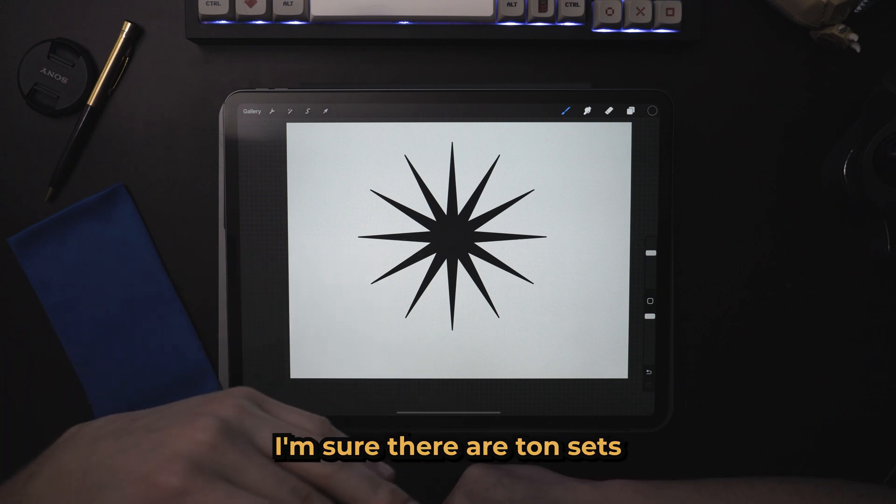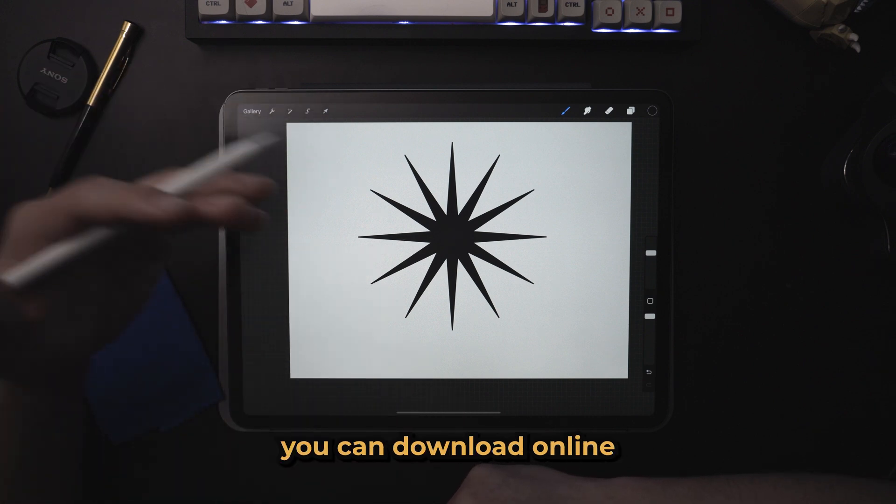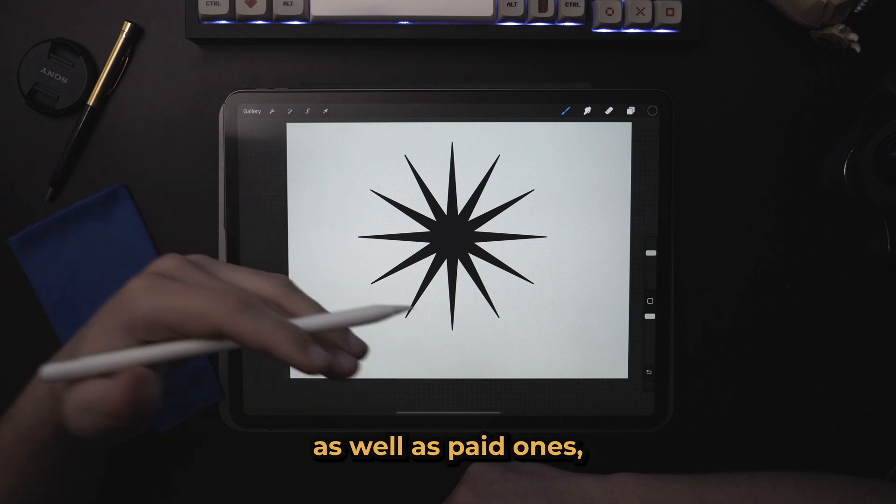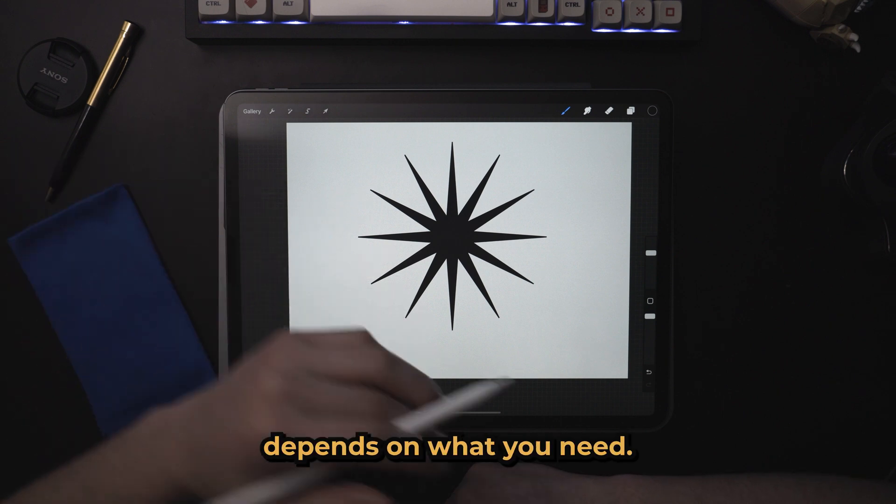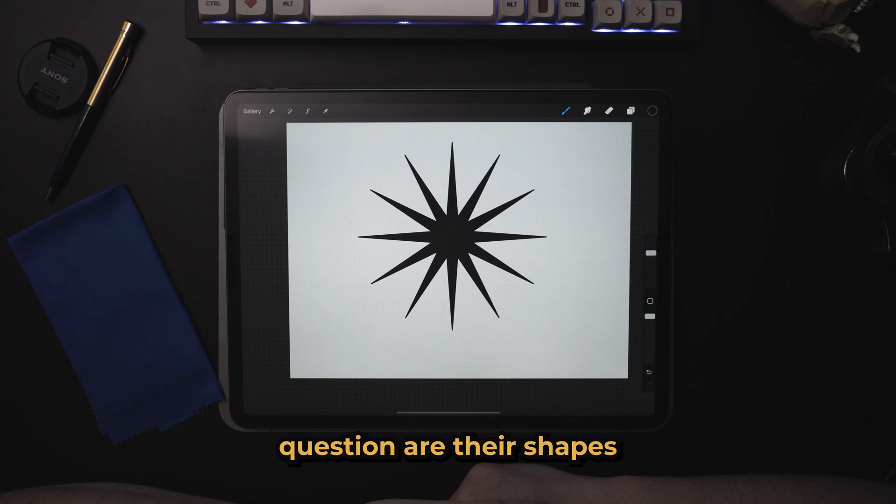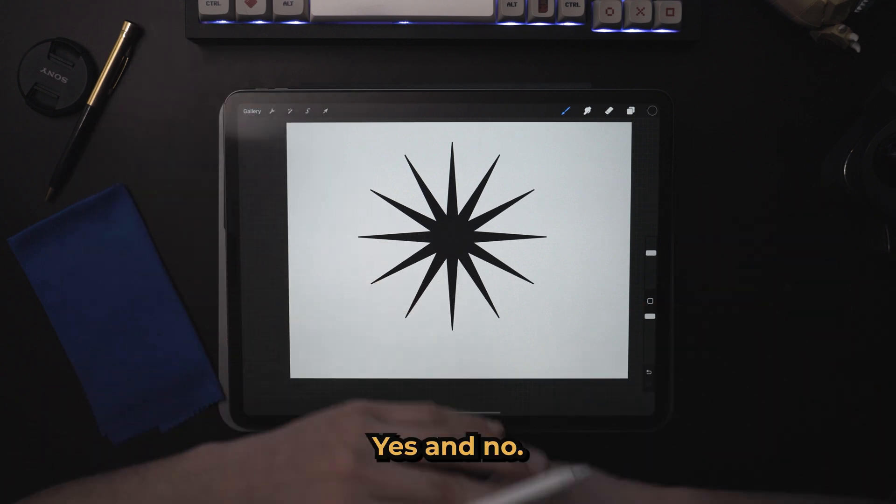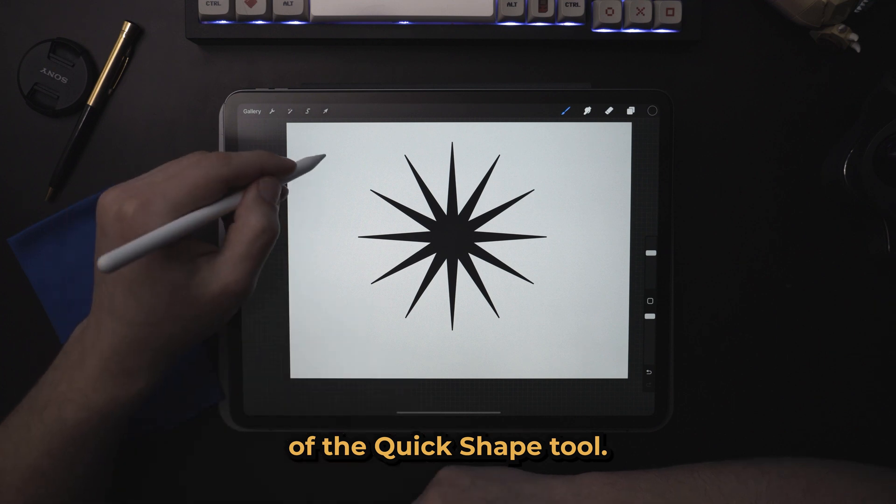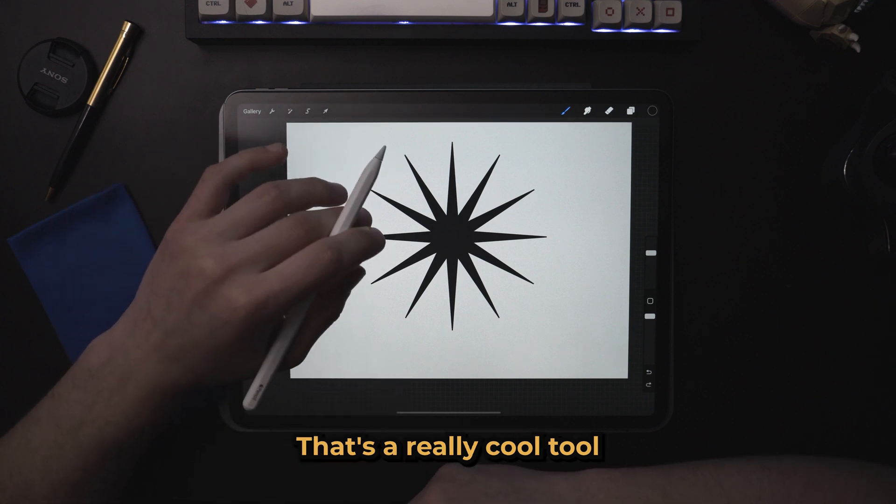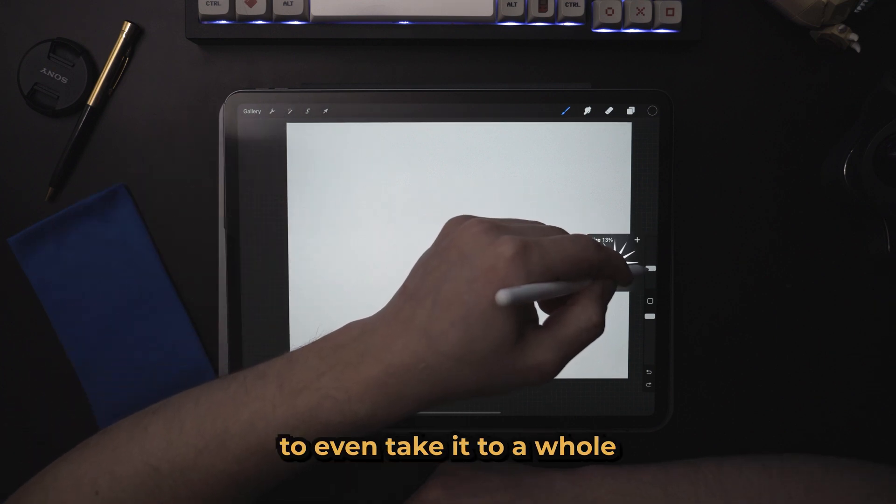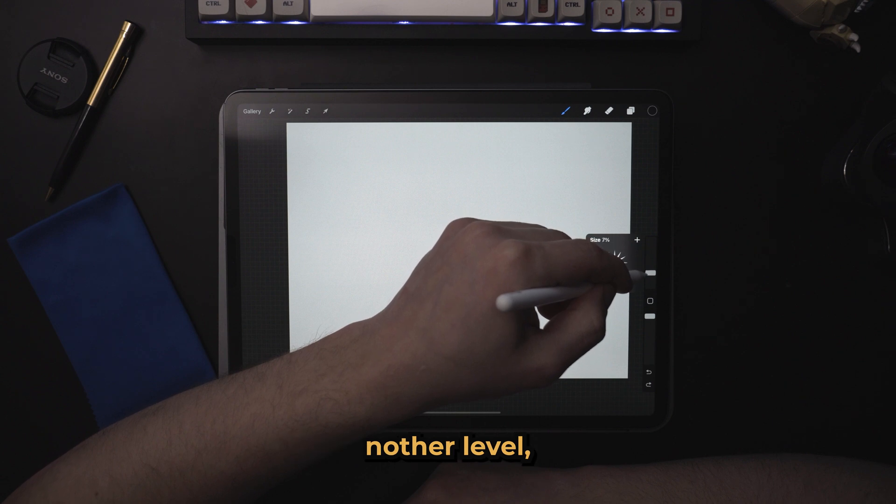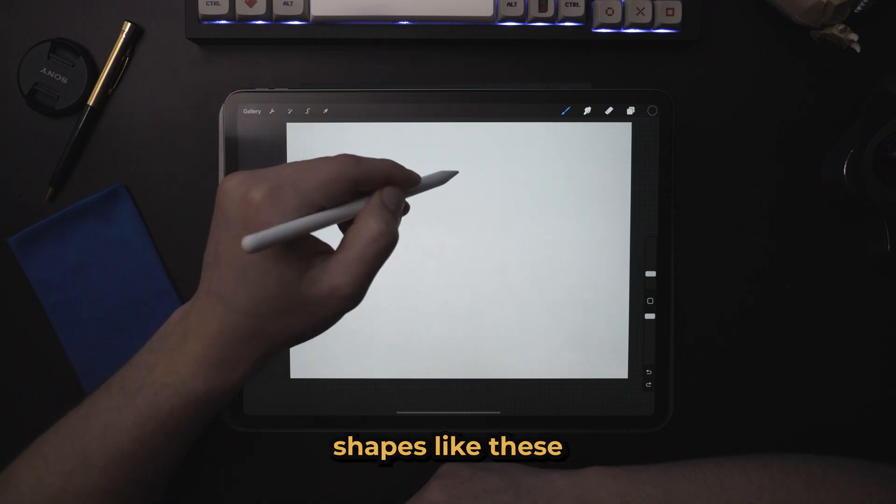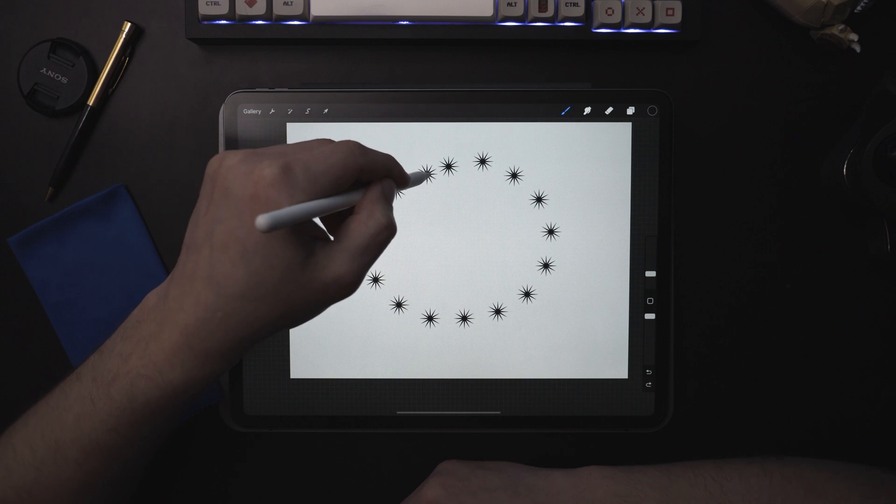I'm sure there are a ton of sets you can download online that are free as well as paid ones, so it just depends on what you need. And the answer to the main question, are there shapes in Procreate? Yes and no. You can take advantage of the quick shape tool. That's a really cool tool. And if you want to even take it to a whole other level, you could use some prebuilt shapes like these and draw them into a circle.